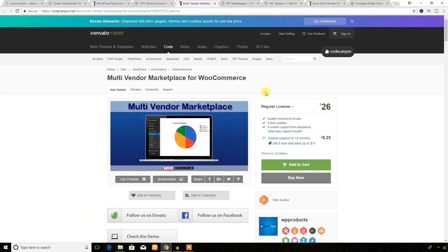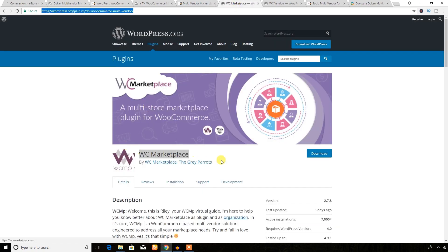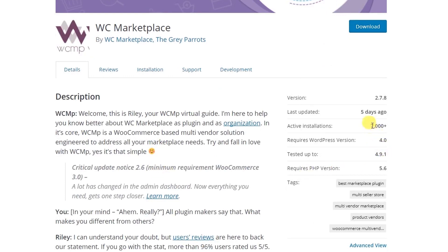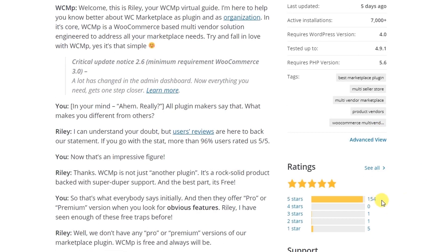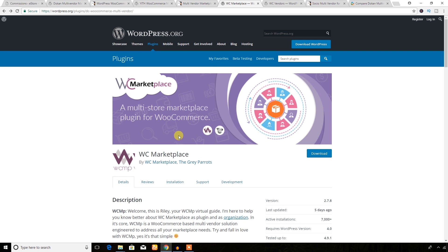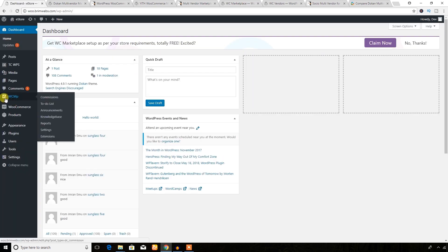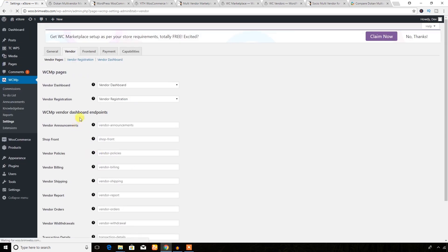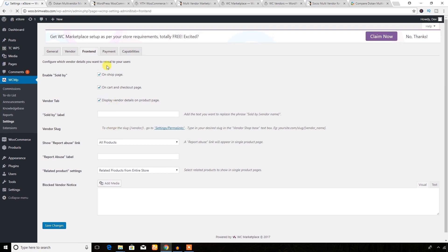Let's look at the WC Marketplace plugin, which is also popular — it has 7,000 active installations and 154 five-star ratings. From the backend, you can see it creates a menu called WCMP with all the sub-menus. Under settings, the first tab is General with various sub-settings, and there are also vendor options, content, and payment sections.